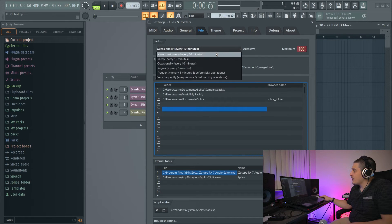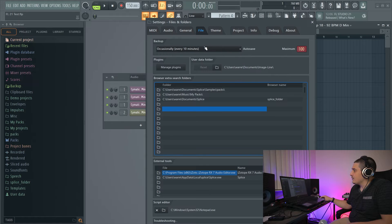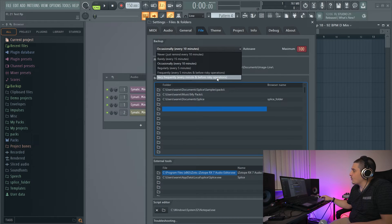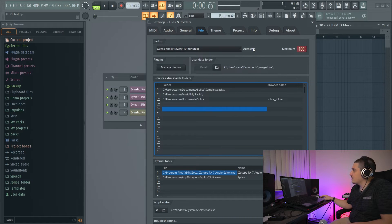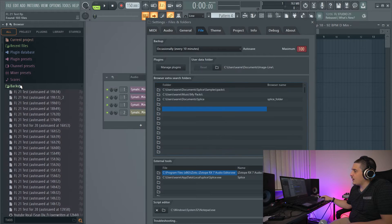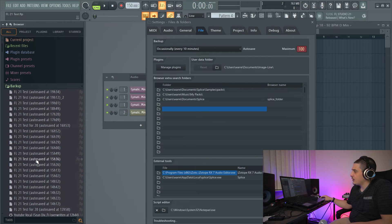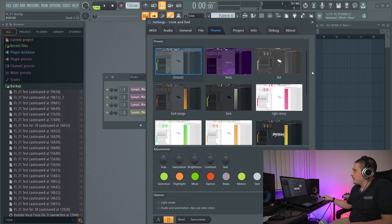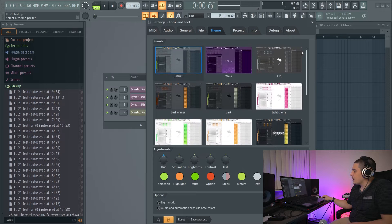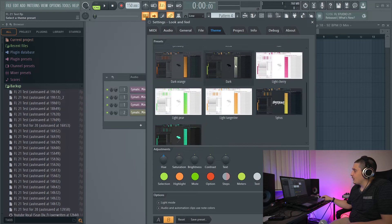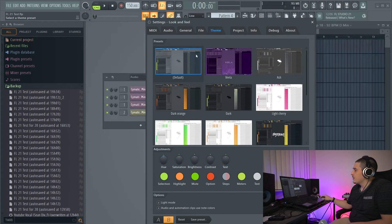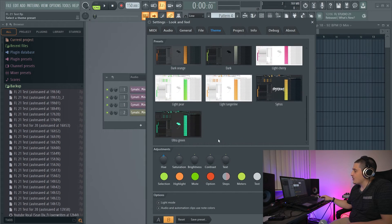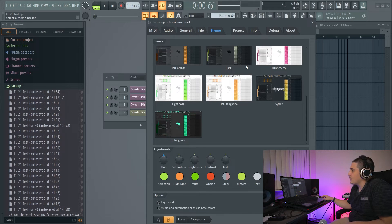We also have a new option in file settings where you can save every one minute and before risky operations for your autosave — for your backup files. We also have a theme option, which everybody's been talking about, where we can switch through different themes as well as customize our own.